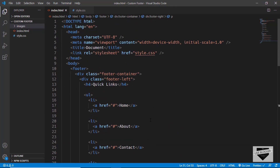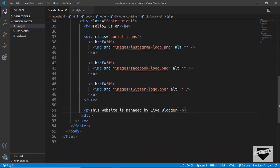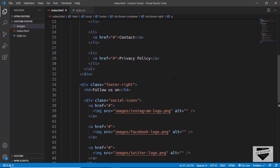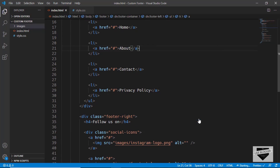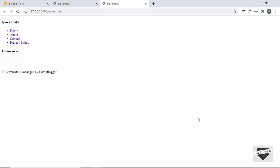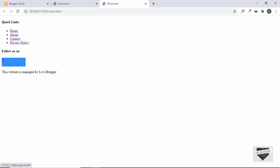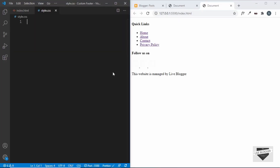That's basically it with the markup of our footer. Let's open this in our browser using the Live Server extension — just right-click and click 'Open with Live Server'. This is how our footer looks right now. The images are not visible because they are in white color, so now let's go ahead and start styling this footer.